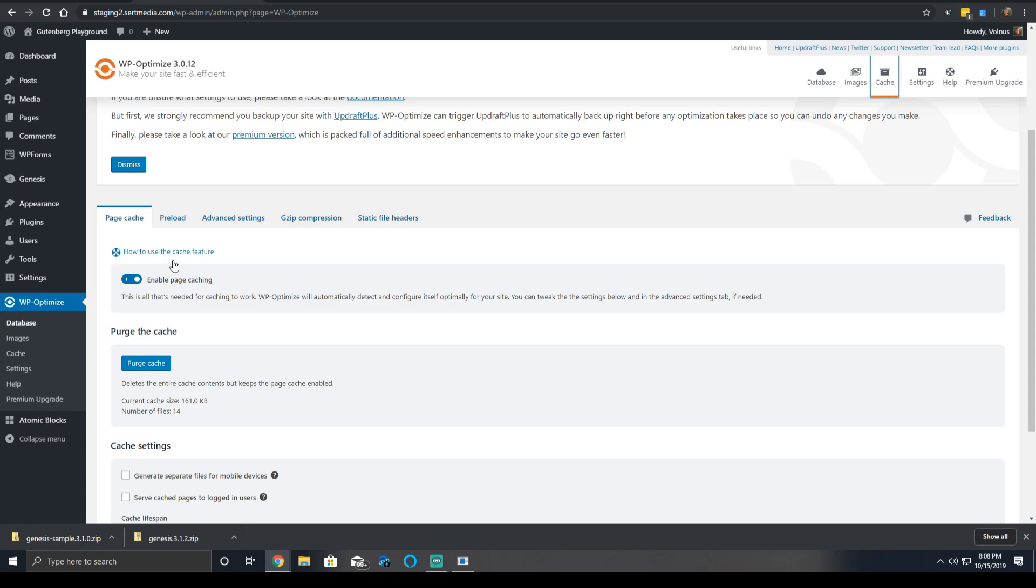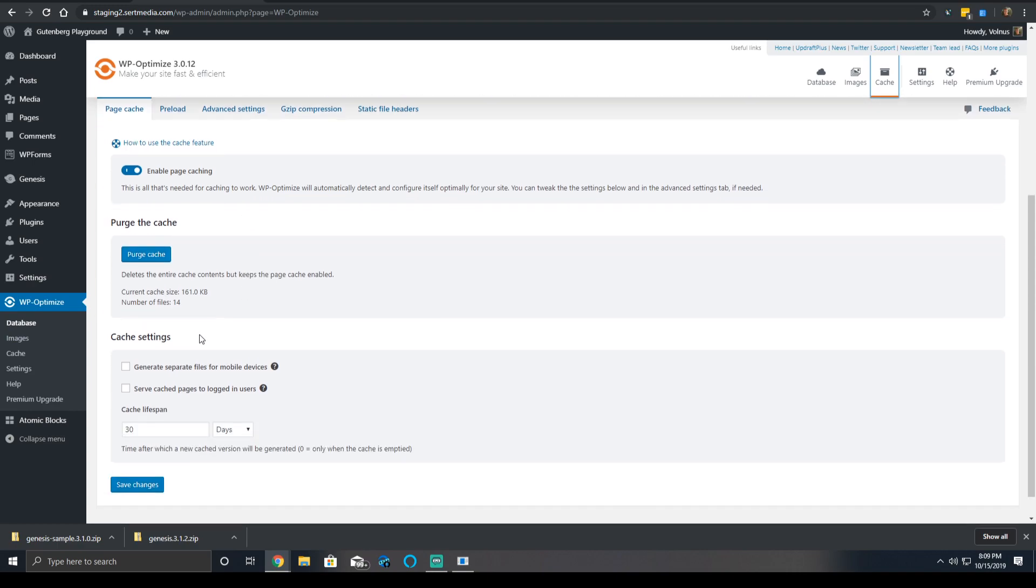So you want to enable the page caching. You're able to then purge the cache here and this will delete all of the cache folders and files. After it runs through, it deletes them and it says, hey, the cache is empty.